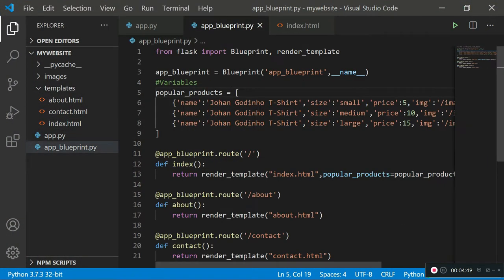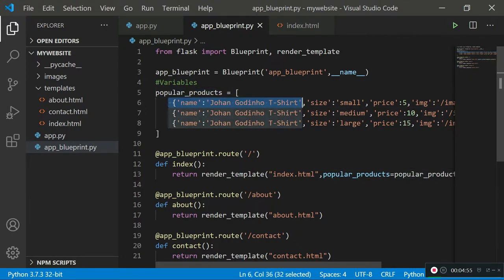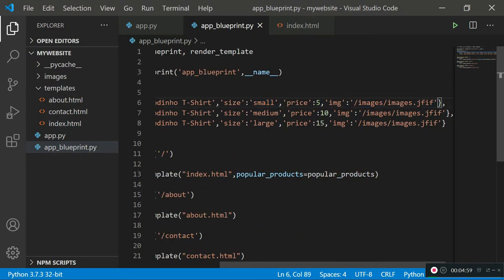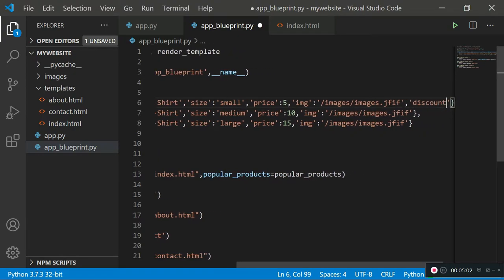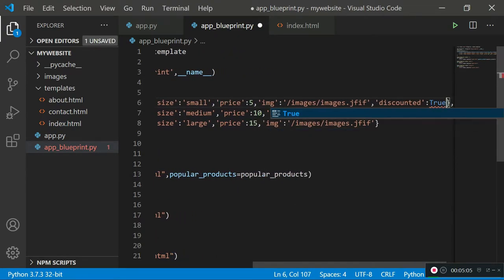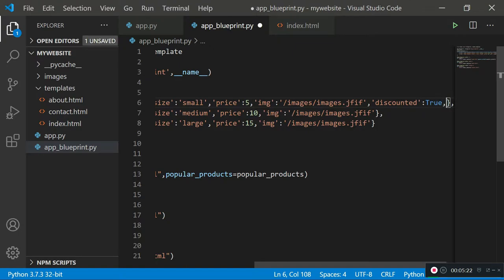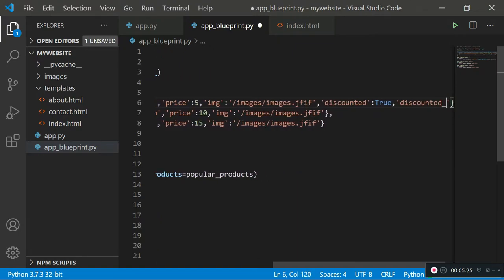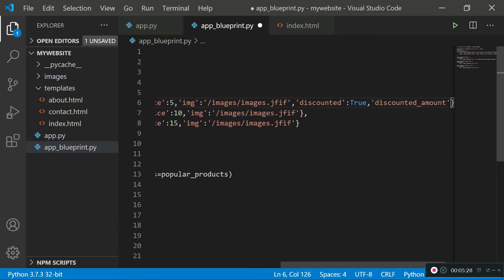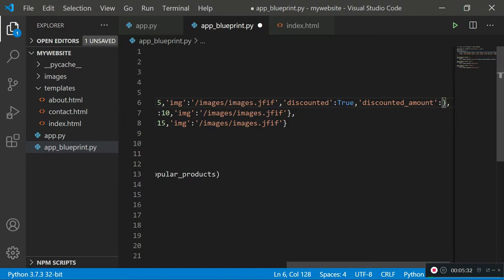To implement this, I'll go back to the app_blueprint file and into the popular_products array. In the dictionary for the first product I'm going to create a new key-value pair — the key is 'discounted' and the value is set to True. I'm doing this because I'll run an if statement on this field in the template. I'll also create another field called 'discounted_amount' and set it to how much the user is saving — let's say five.